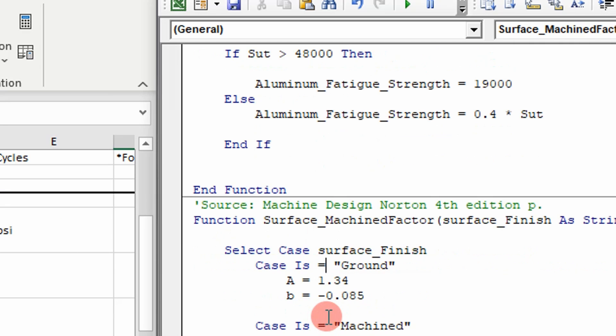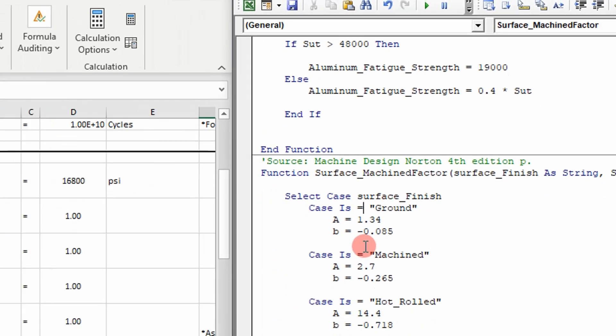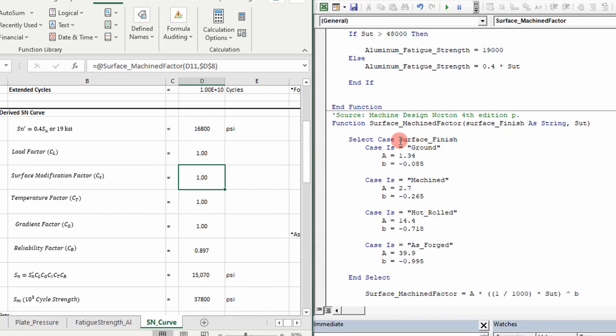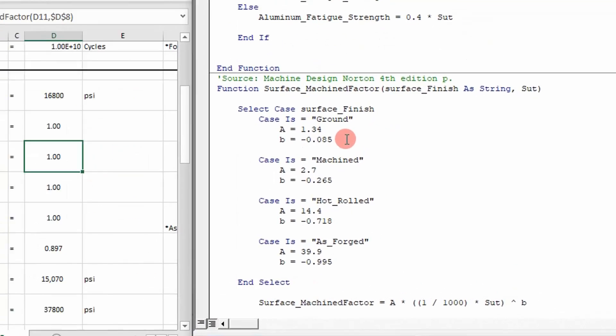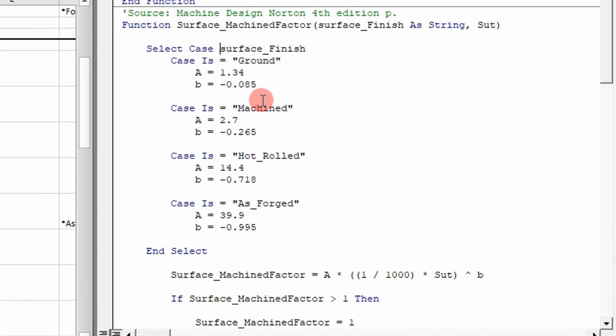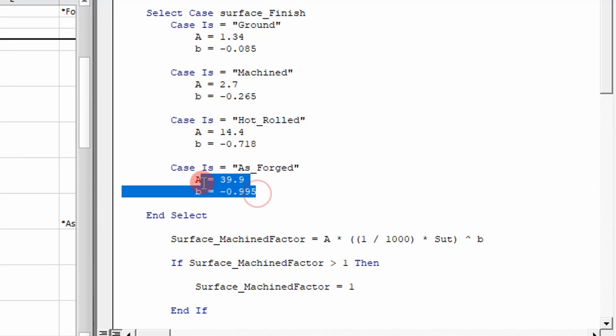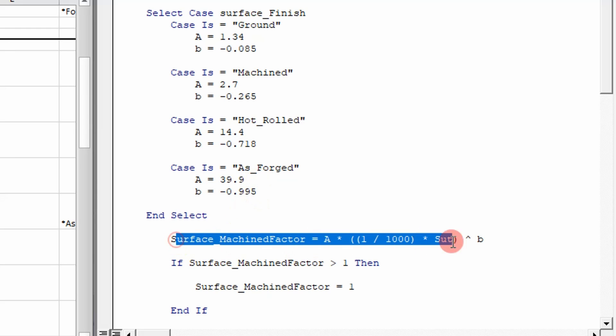For surface modification factor, which is shown here, there's different values. There's an equation for it, but there's different values based on whether your material is grounded, machined, hot rolled, or as forged. Basically, you feed it these parameters, A and B, and then you put it in this equation. And then you calculate a surface modification factor.